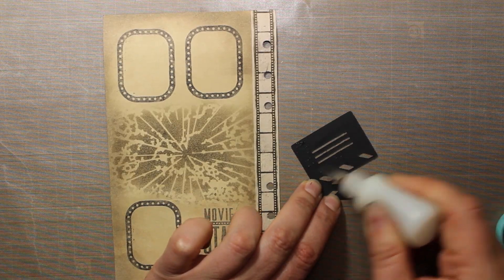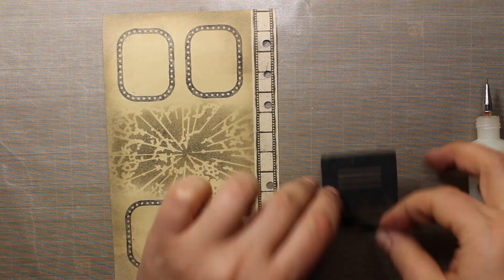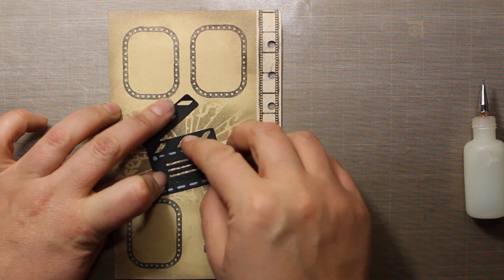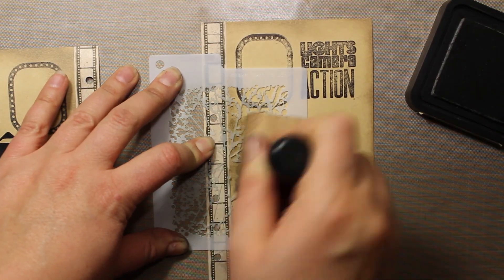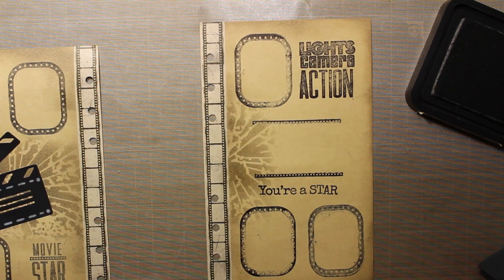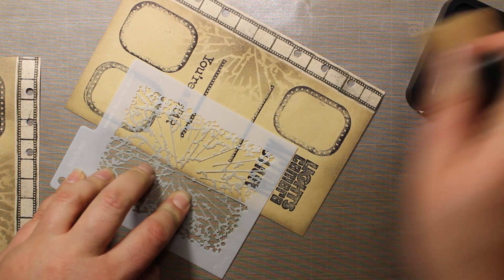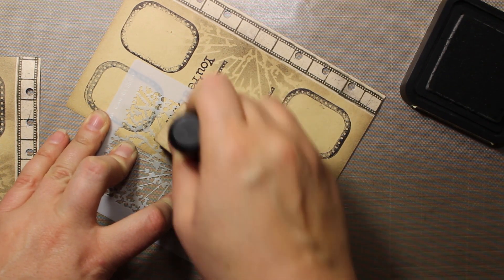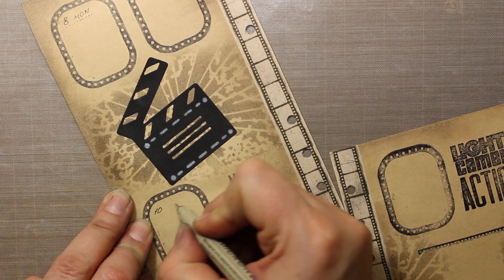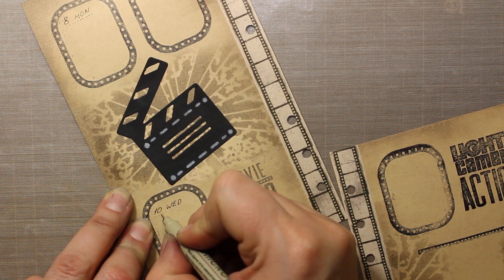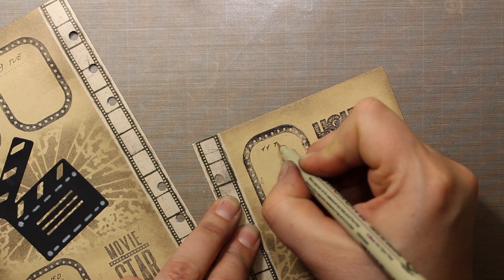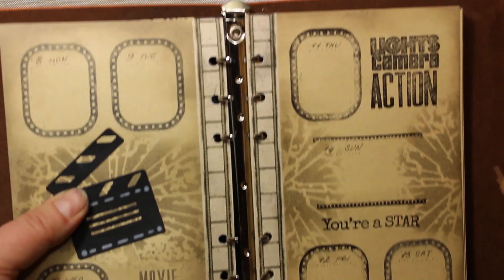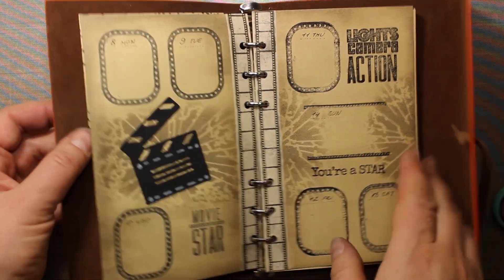Then with a little bit of liquid glue I'm going to attach the die-cut image that I prepared at the very beginning, somewhere in the center of this page. Then I'm going to use the same stencil on the other page. I'm not going to the very edges of the stencil with the ink so that I can create soft transitions. All that's left to do now is to write the dates and the days of the week in each of the frames. The first layout for today is now finished, and now we can move on to the next one.